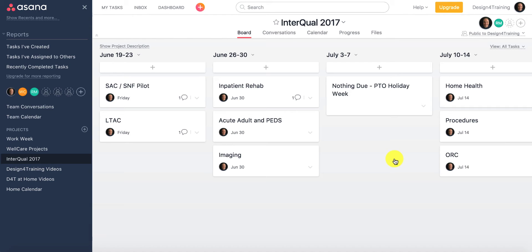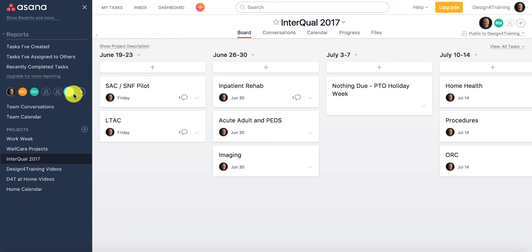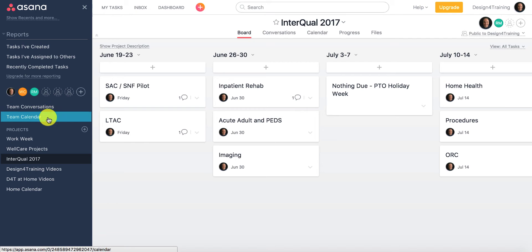When you sign up for Asana.com, just like the other boards, you put in your email and you have the ability to create these boards. Each board is a project. You can see on the left-hand side these are all members of a project team. You can add people by clicking the plus sign very simply, put in their email, and they'll get an email. You have team conversations and team calendars, which are two big upgrades over what can be done in Trello and Kanban Flow.